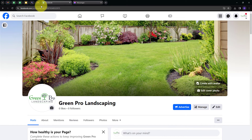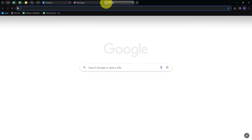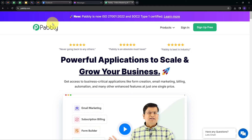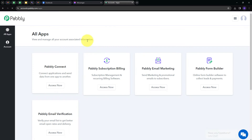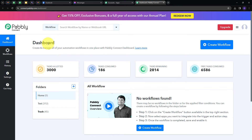I will connect Facebook Messenger with Gmail so that whenever I receive a new message on my page, I will automatically share the message details with my team as an email through Gmail. For that, I'll open a new tab and search for pably.com, which takes us to the Pably landing page. Here we have two options: sign in and sign up for free. If you don't have an account, you can sign up for free — it takes only two minutes and you get hundreds of free tasks every month. Once signed in, you'll see all the apps Pably offers, and we are going to use Pably Connect. I'll click on the Access Now button under Pably Connect, which takes us to the Pably Connect dashboard.